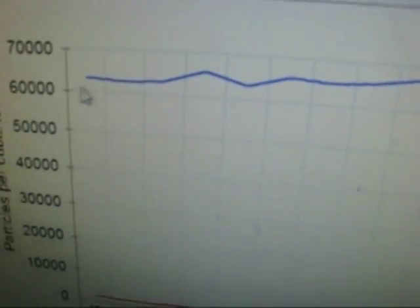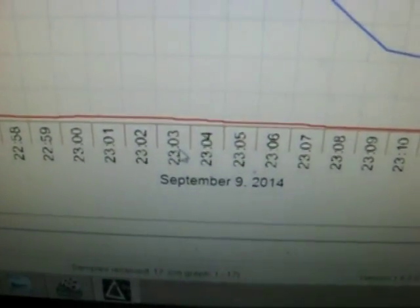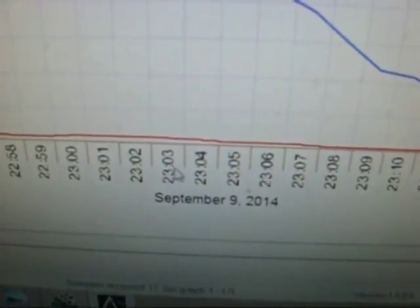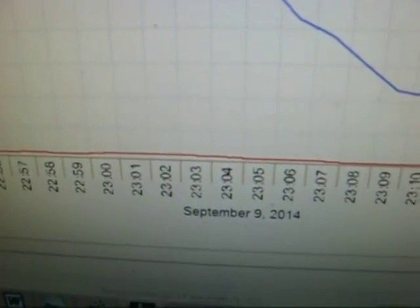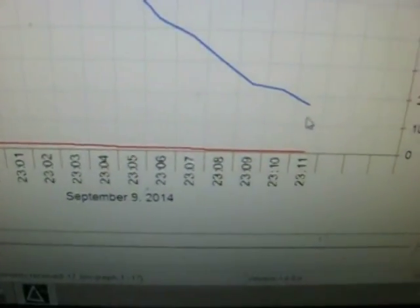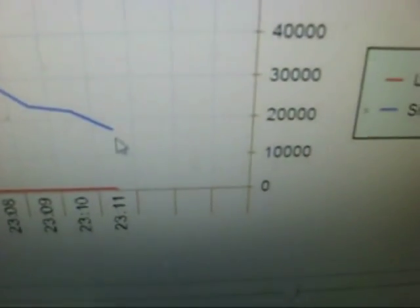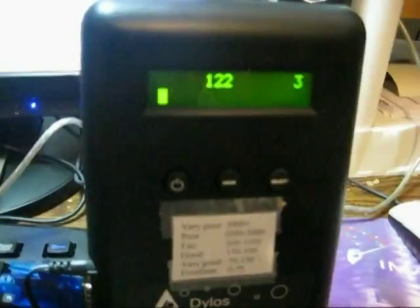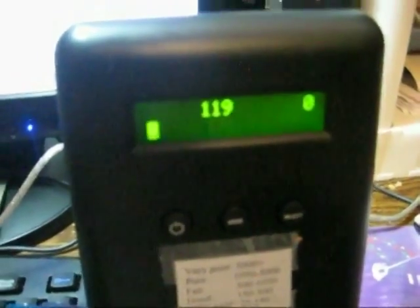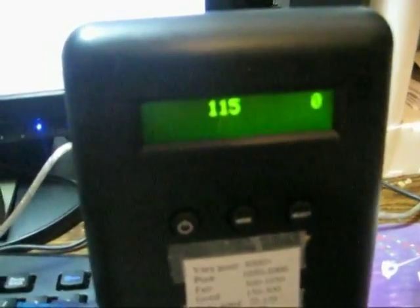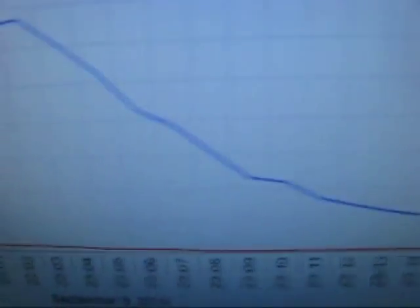Started off at 66,000 at 11:03. 11:11 we're down to about 15,000. We're at about the 10 minute mark. We're into the low 100s now, which is considered a very good quality range.